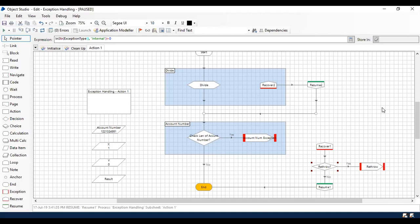So that's on the recover and resume part with block and its usage. See you in the next session. Thank you.